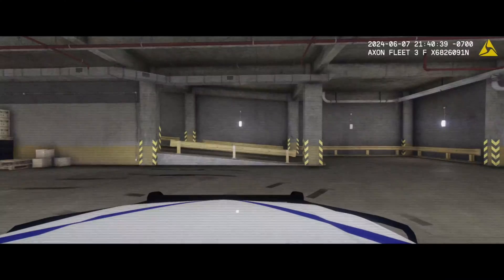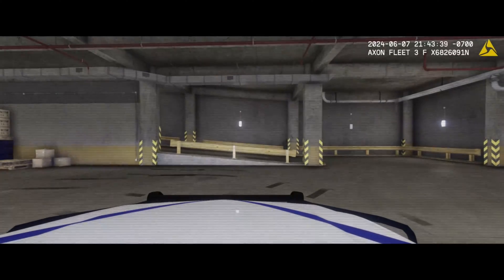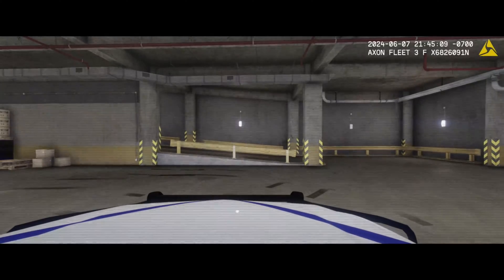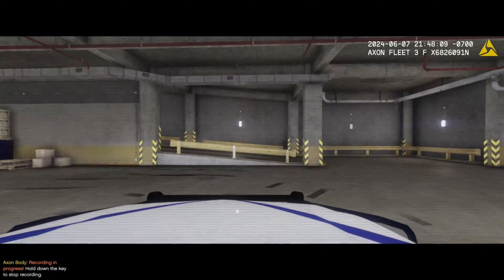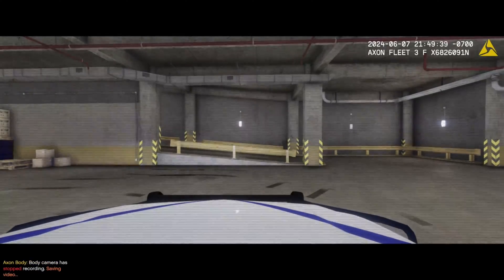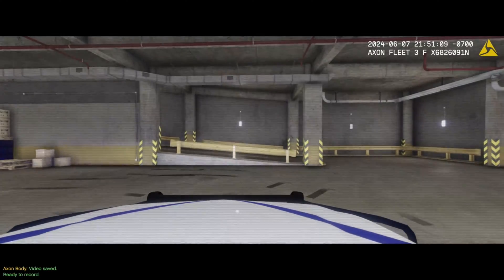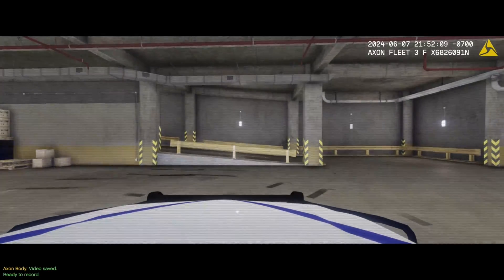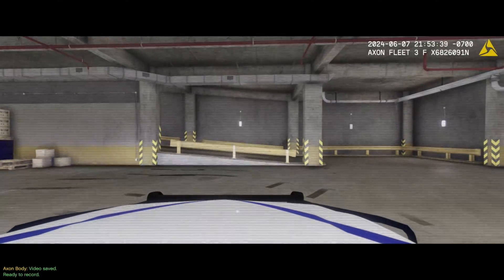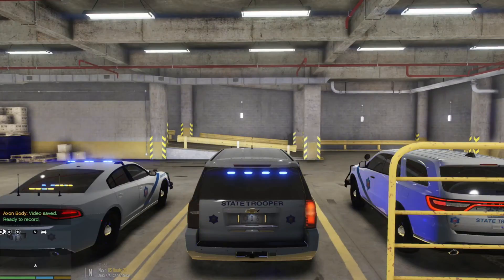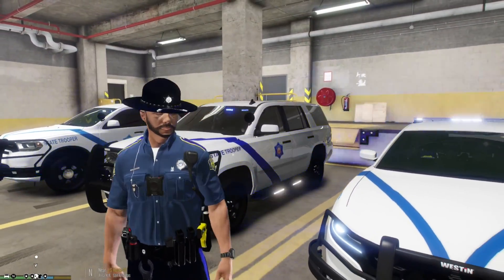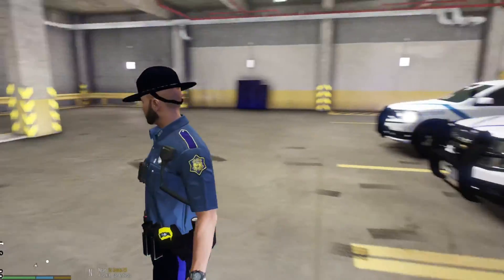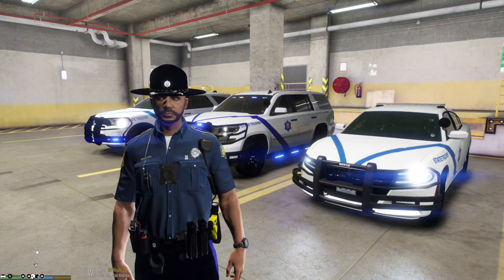I don't like the static filter on the dash cam — I prefer a clear picture — so we're going to change that. You'll also notice the overlay in the top right corner. The overlay stays visible even when the body cam is off — that's a new update to the plugin. Big shout out again to Sergeant Nighthawk. Let's exit the game and go to the config folder to remove that filter.